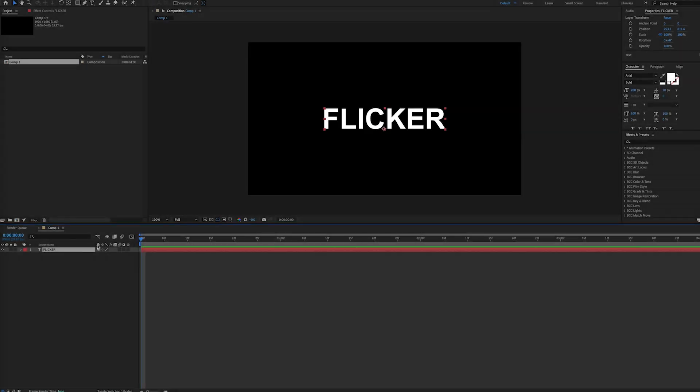Hello, this is Andy Ford Video, and we're going to look at a quick way to animate text to appear in After Effects. This way is going to be a flicker on type effect. So you see we have the word flicker here.